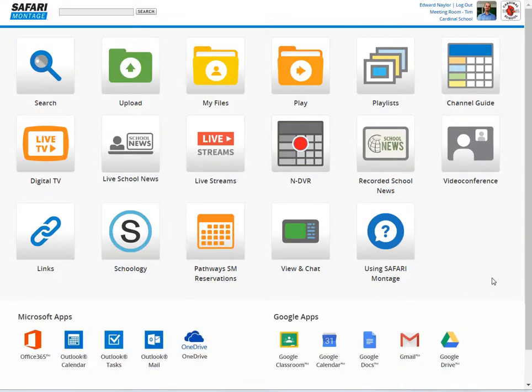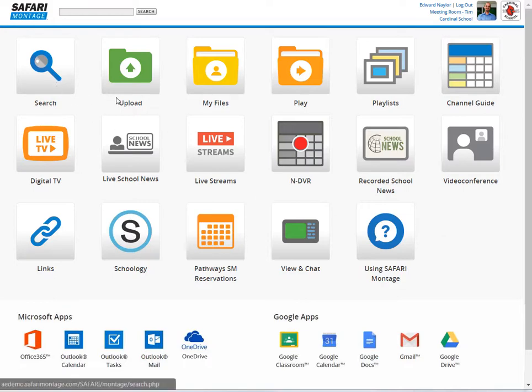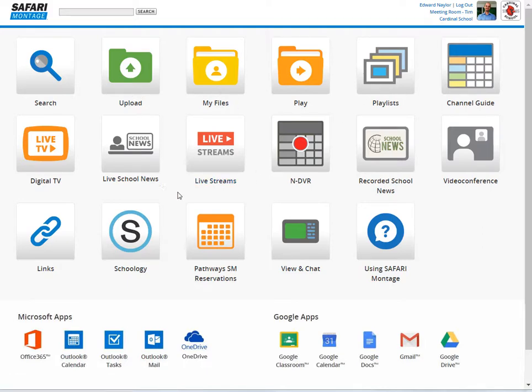The first thing you'll notice is the dashboard — a much cleaner and simpler interface, really designed to allow users to choose their own path into the Safari Montage Learning Object Repository, the LORE. The dashboard gives you easy access to the most frequently used aspects of the system: Search, Upload, My Files, Playlists, Live School News,